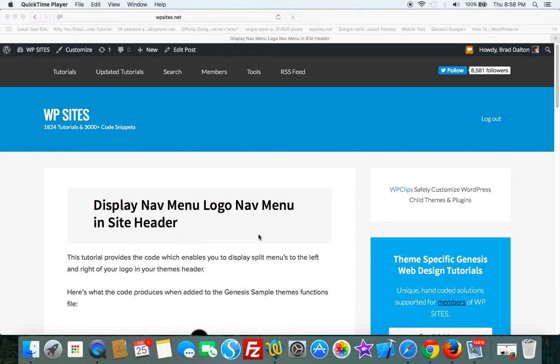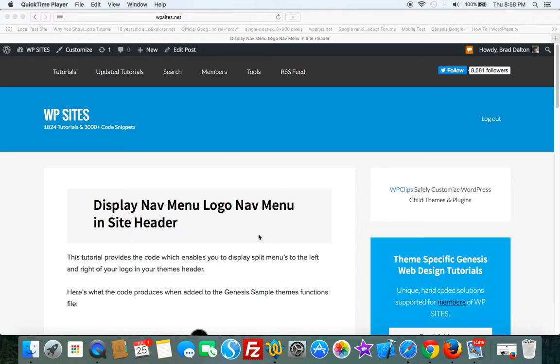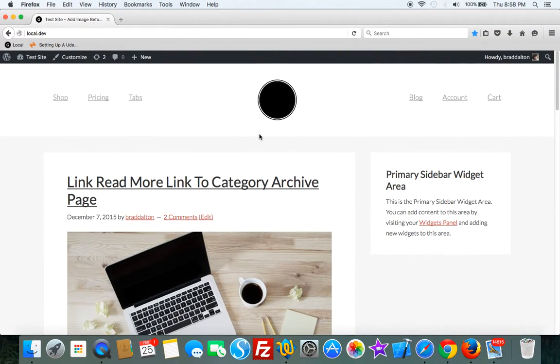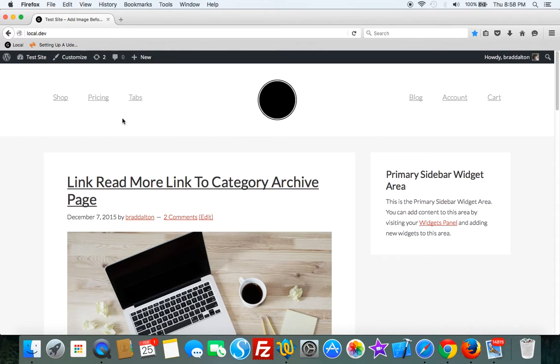At WPSites.net, let's take a look at displaying split navigation menus in the site header. We'll have a nav menu on the left, a logo in the middle, and another nav menu on the right. Here's the final product.